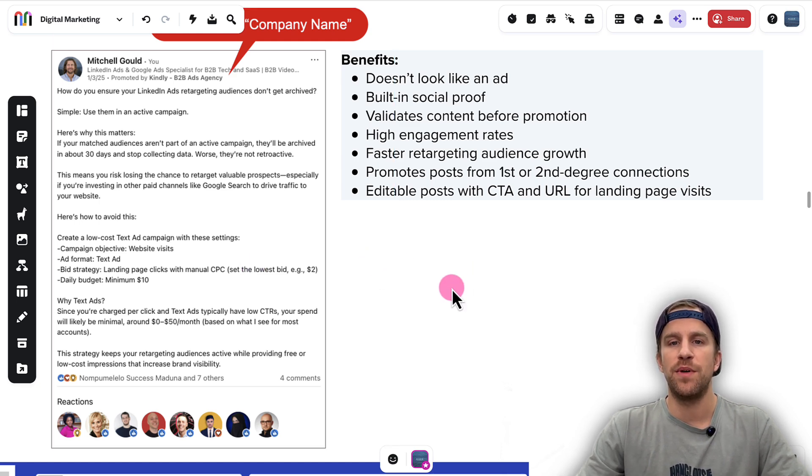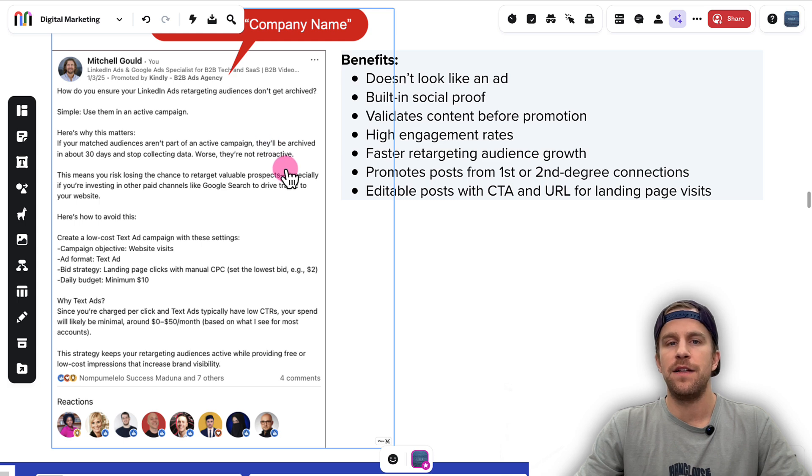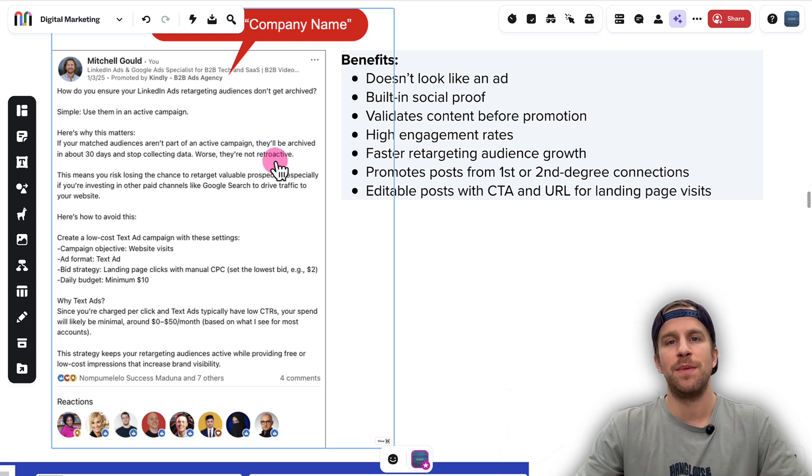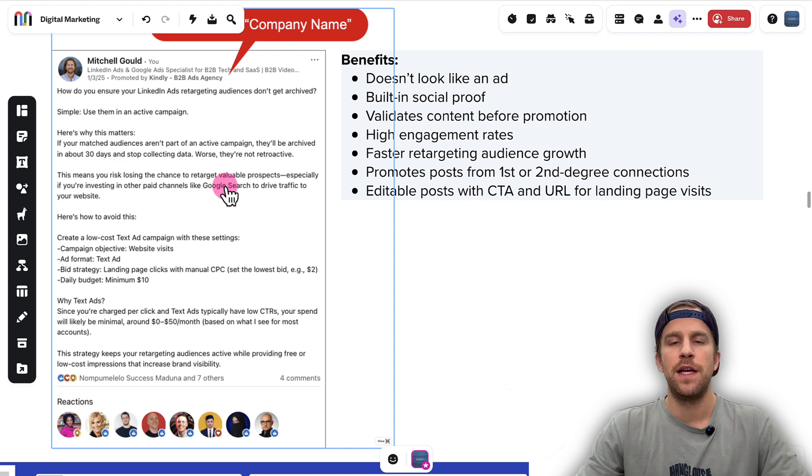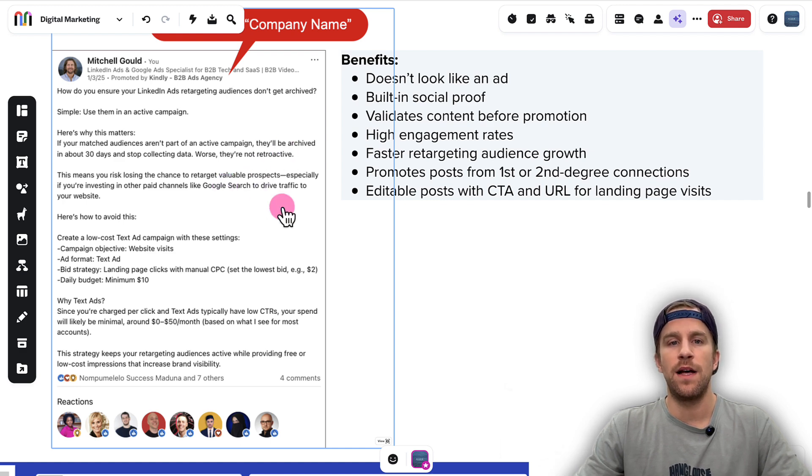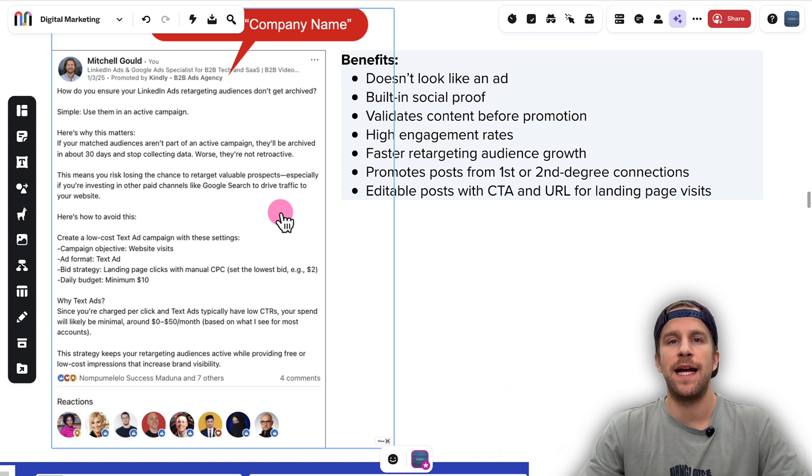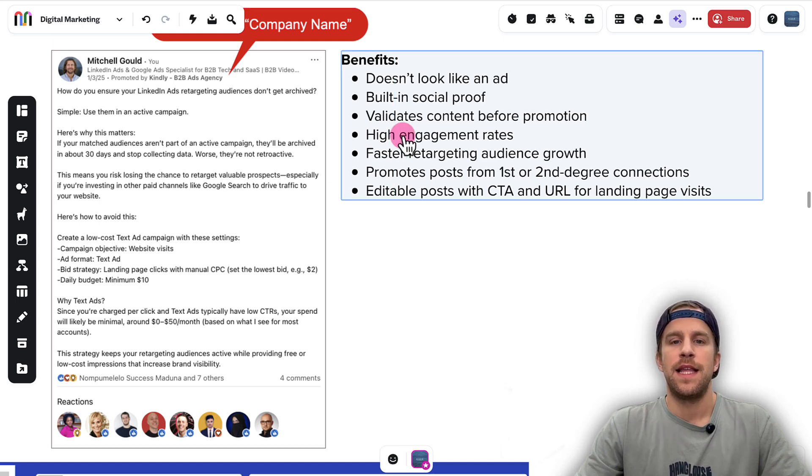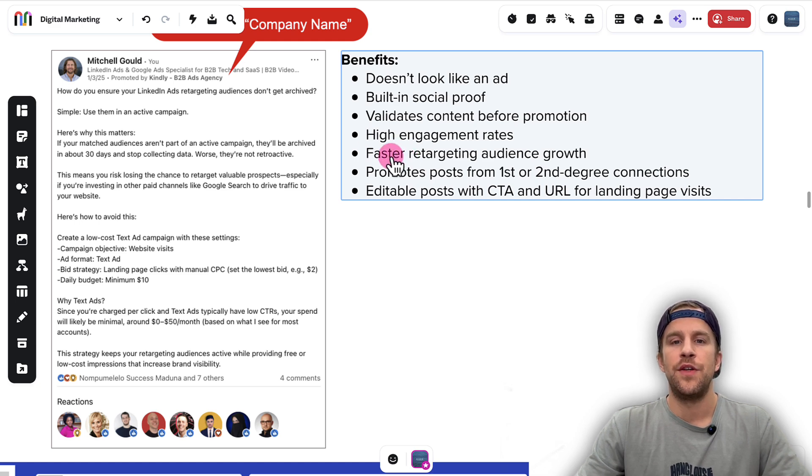That can help if you have a lot of reactions and social proof there. People oftentimes are more likely to stop the scroll and check out the post. You can validate your content before putting ad spend behind it. So if you have a post that's really relevant to your target audience and it does well, then it's a really high likelihood that it's going to perform well when you put ad spend behind it and target your audience.